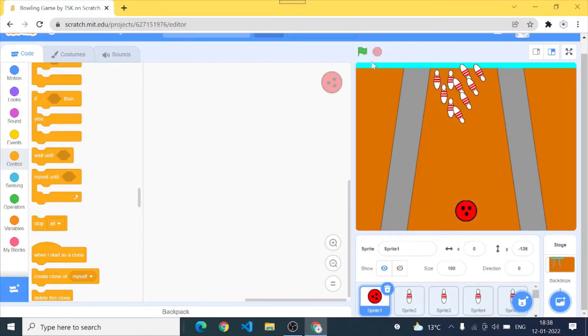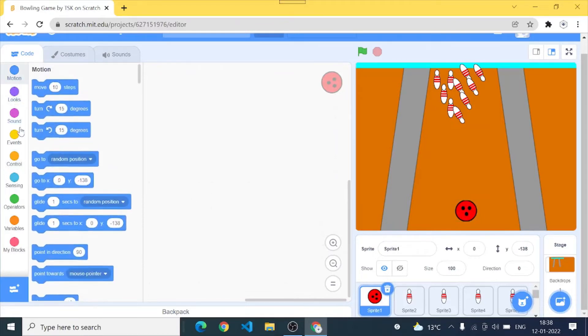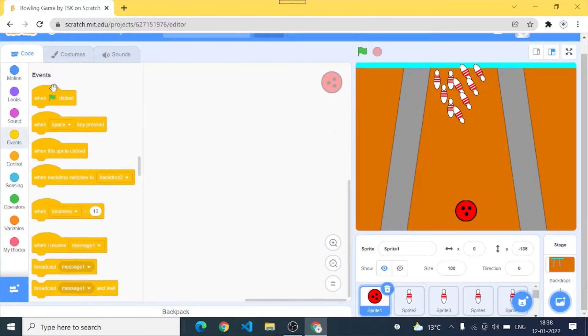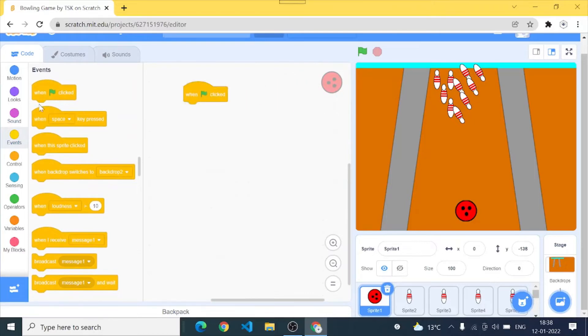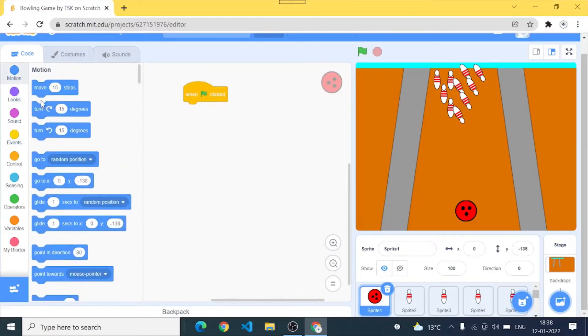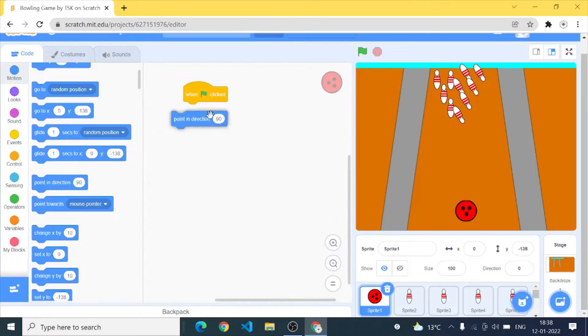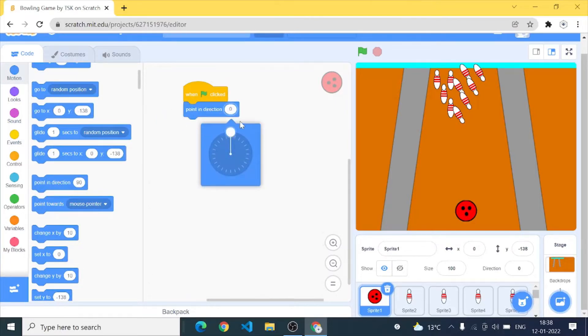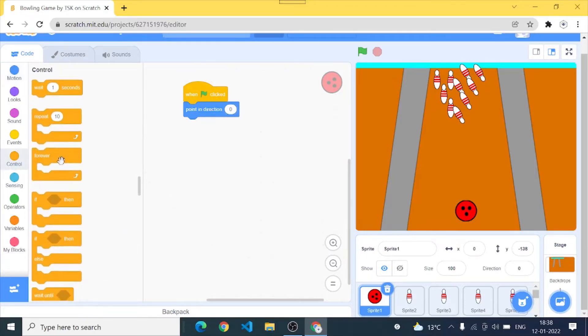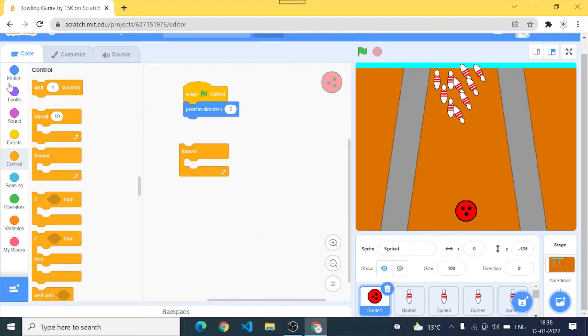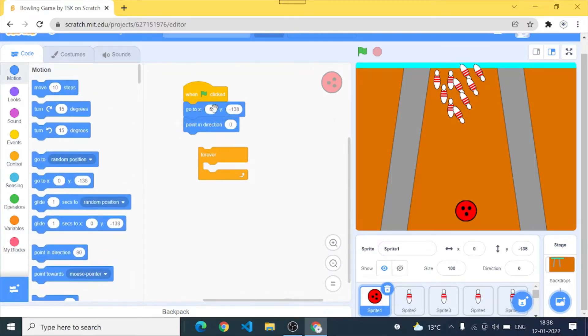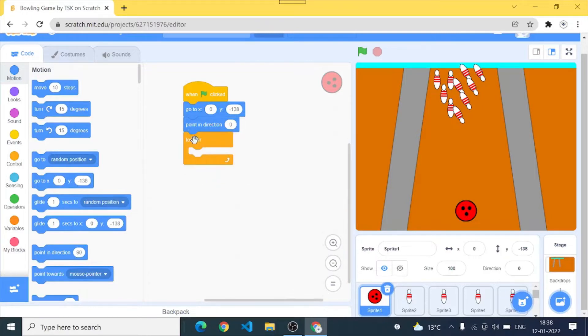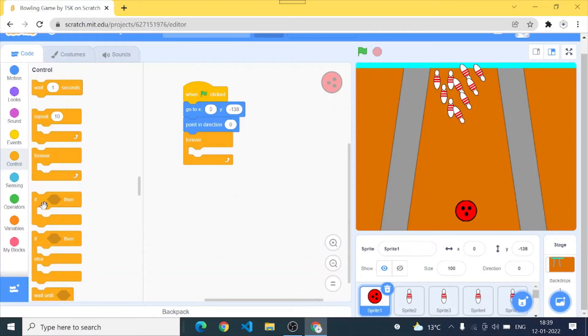So let's continue. First of all I would code my ball. I would go to events, grab when green flag clicked. I'll go to motion, point in direction 0. Cool. Then I'm gonna add a forever loop and first of all yes I need to say it to go to this x and y position. Cool, add forever loop.